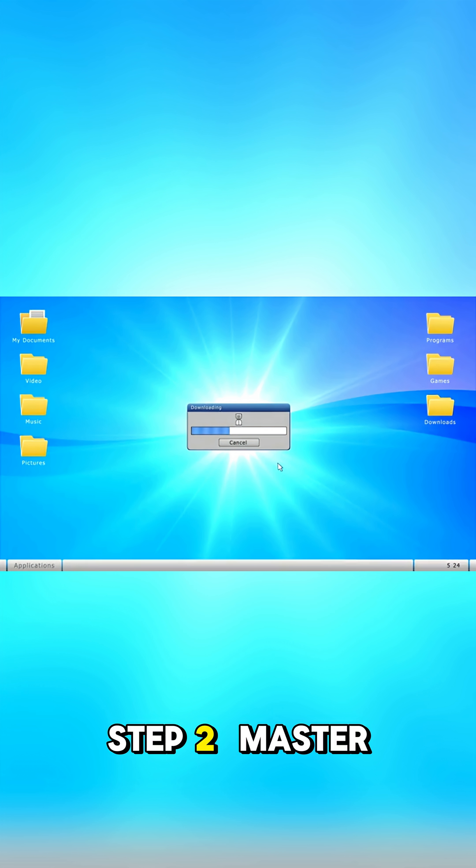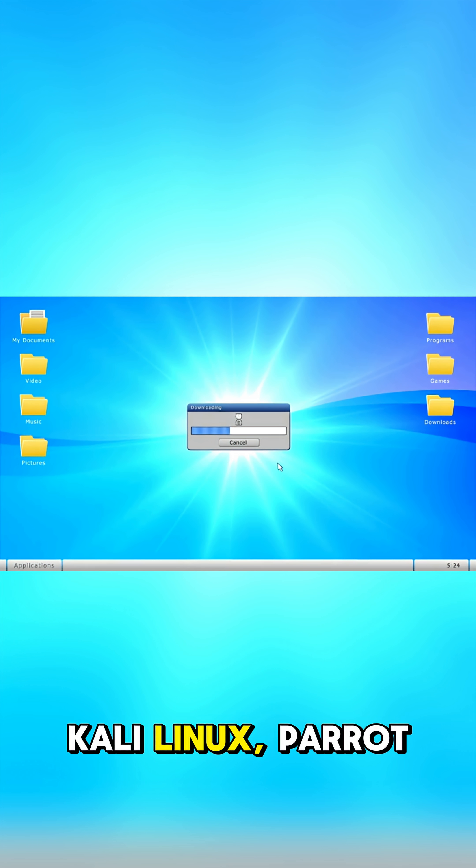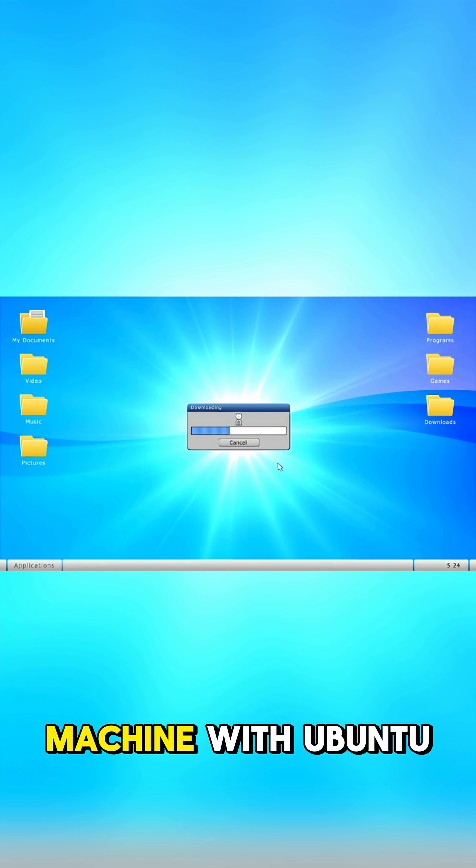Step 2: Master a basic OS, preferably Linux—Kali Linux, Parrot OS, even a virtual machine with Ubuntu.